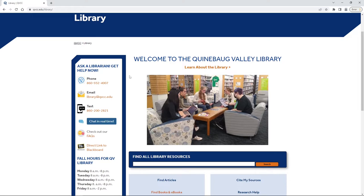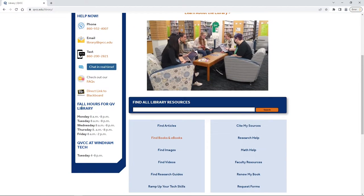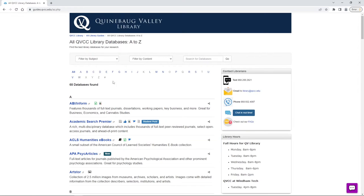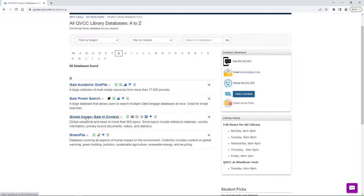Off to the left we see all the ways you can contact the librarians as well as all of our library hours. To find the database we're looking for, we're going to go right under our blue search box to the Find Articles button, and this brings us to our Databases A to Z. Since we know the name of our database, we can go directly to G for Gale.